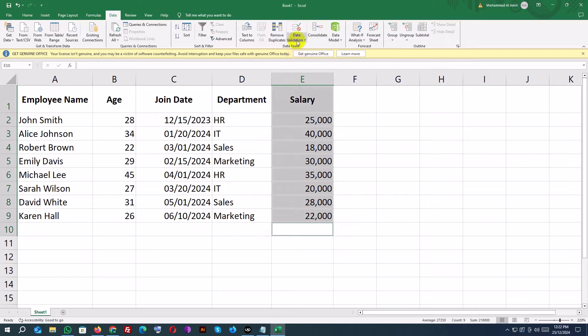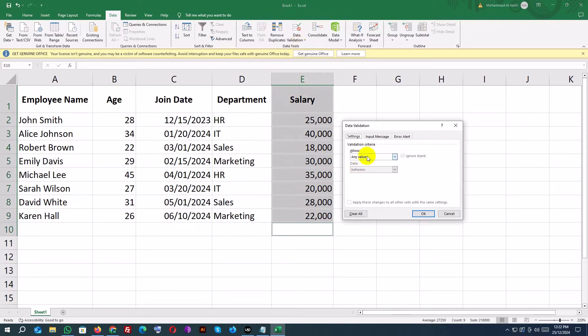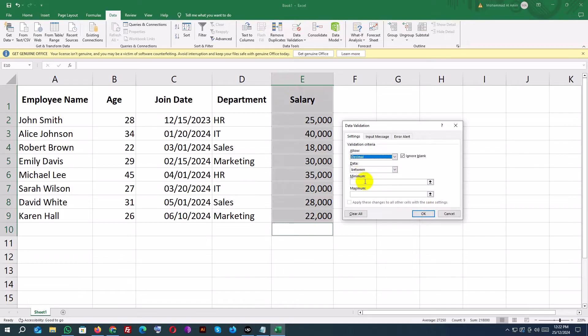Go to Data Validation. Under Allow, choose Decimal and set the range from 1000 to 50000.